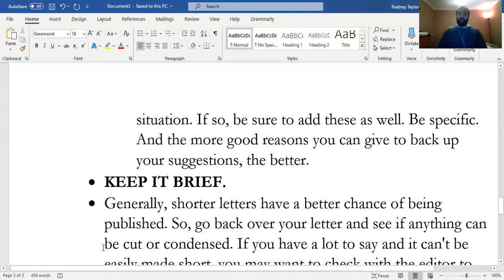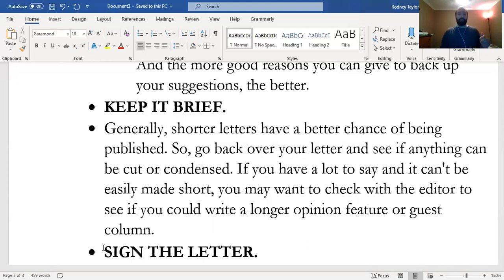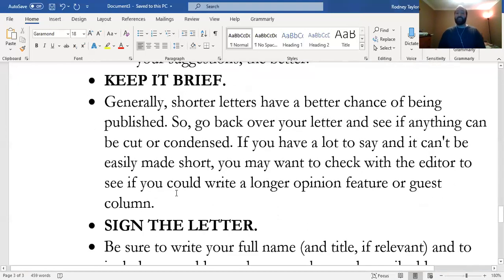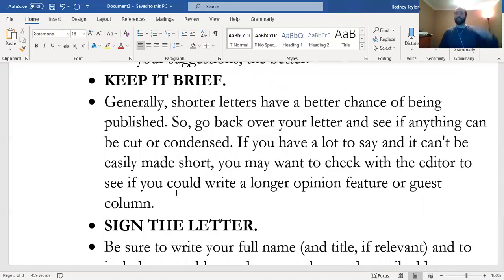Most importantly, keep it brief. If you were submitting this to the Cal Times, the Observer Reporter, Tribune Review, or the Post-Gazette, shorter letters have a better chance of being published. Local or campus newspapers might only get two or three submissions, but bigger newspapers might receive 1,000 a day—especially now, with people writing about the coronavirus. Keep it short so they'll accept it. Go back over your letter and see if anything can be cut or condensed. If you have a lot to say, you may want to check with the editor before sending, or consider an op-ed format.